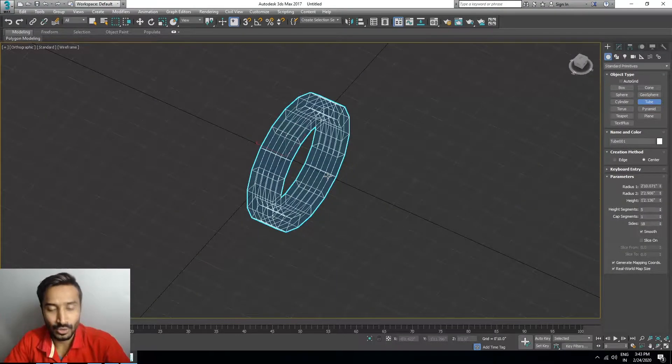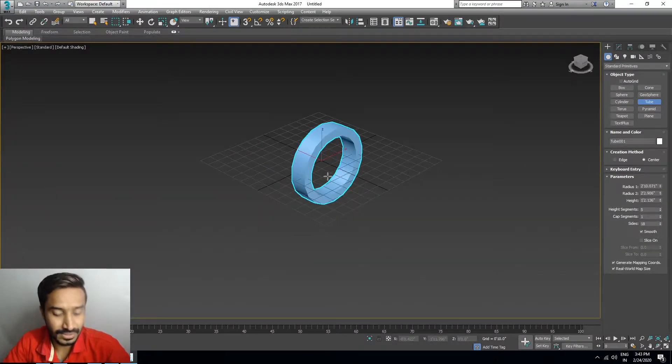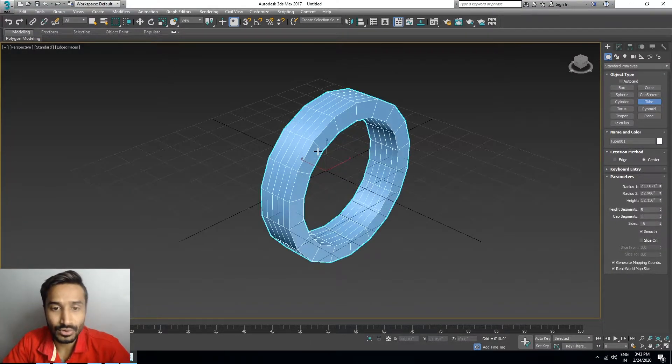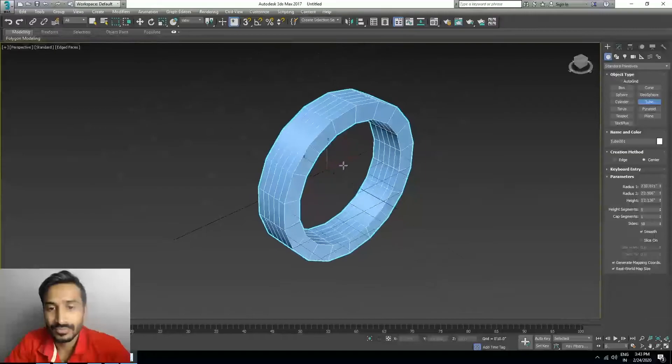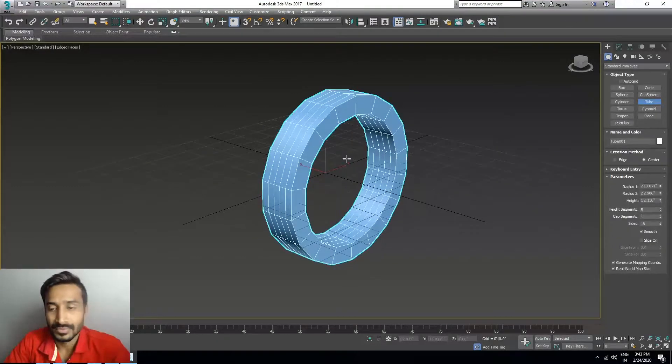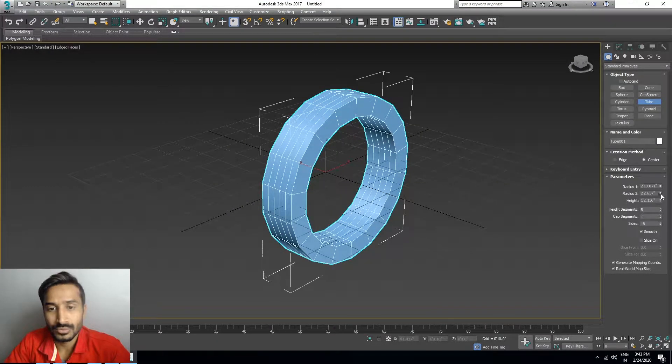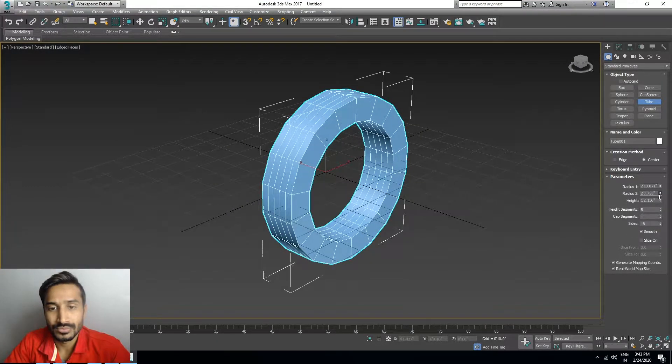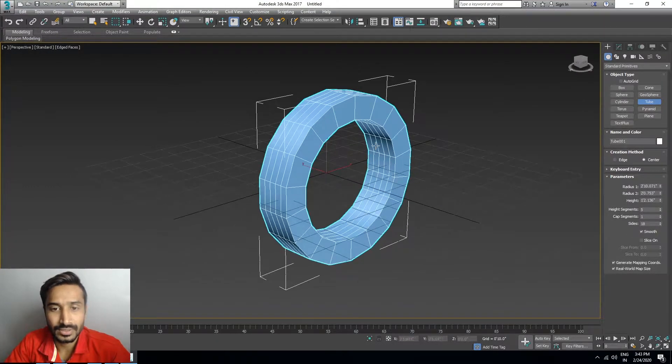Now press E and F, and move it a little bit more down.